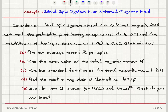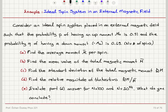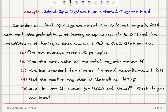Find the mean value of the total magnetic moment. Find the standard deviation of the total magnetic moment. Find the relative magnitude of the fluctuations and evaluate your answer for N equals 100 and N equals 10 to the power 24. And what is the conclusion from this calculation?